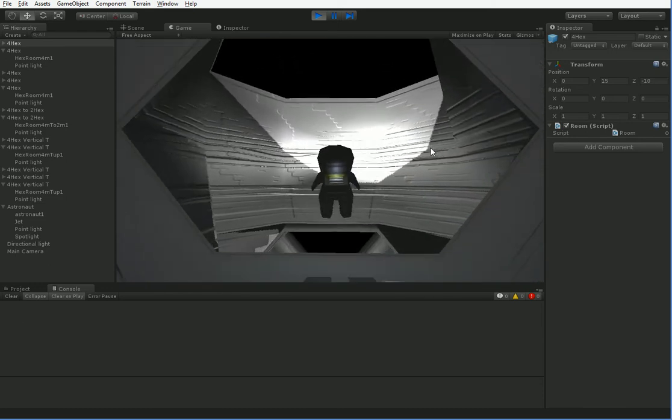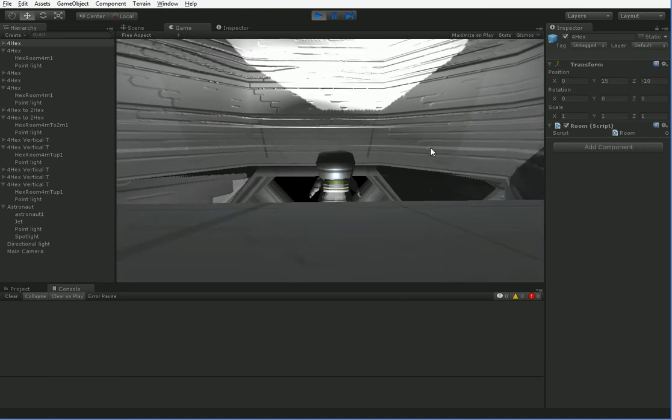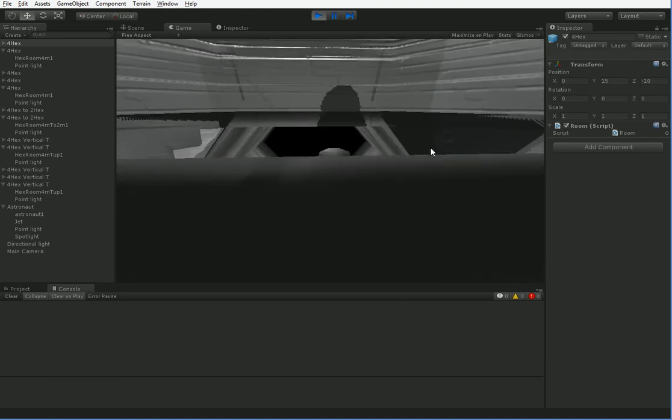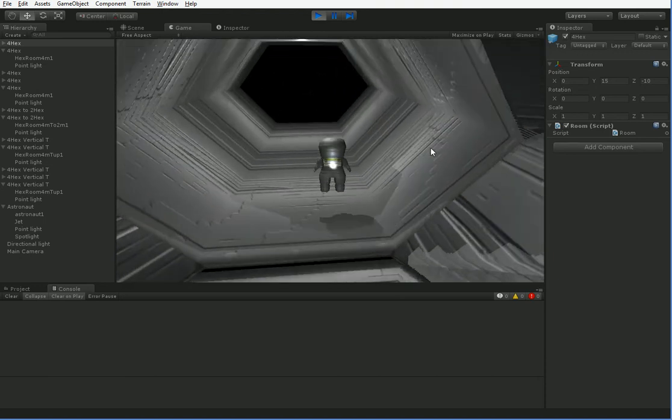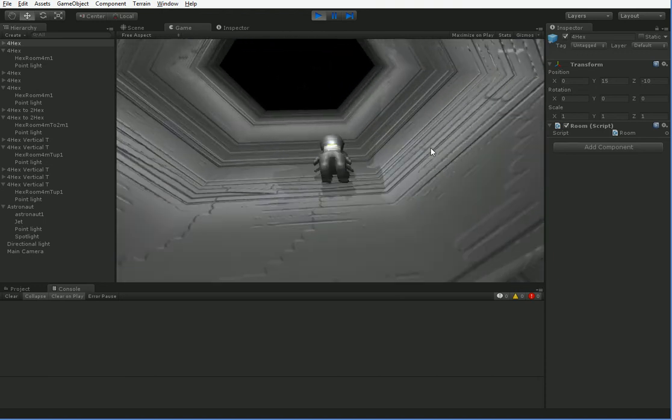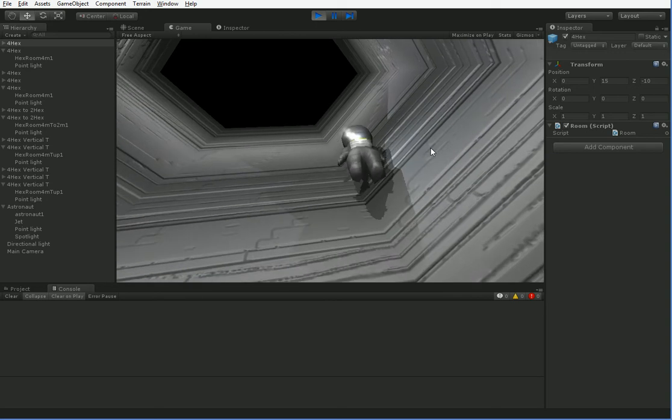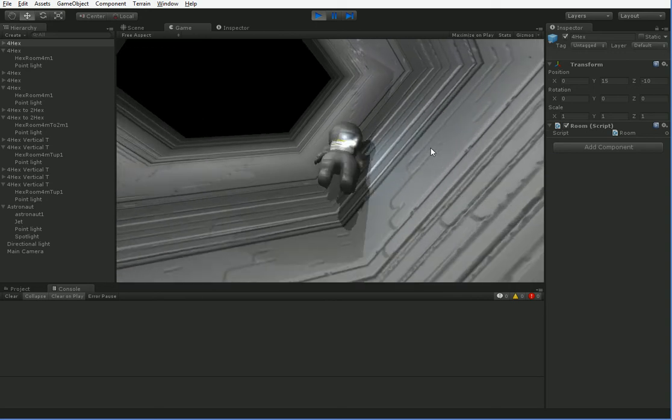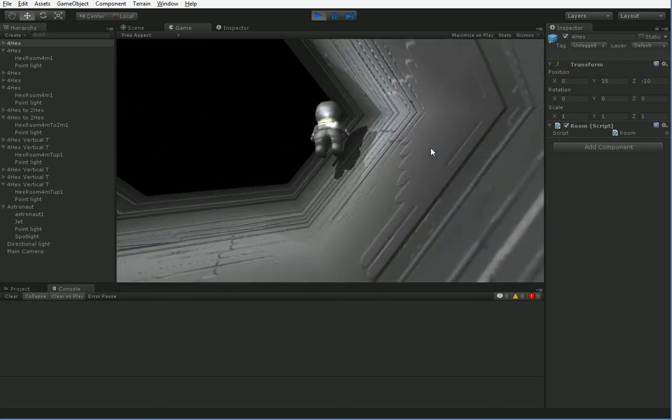But let's continue going down here. Down the stick part of our lollipop. Bounce. Bounce. Boom.